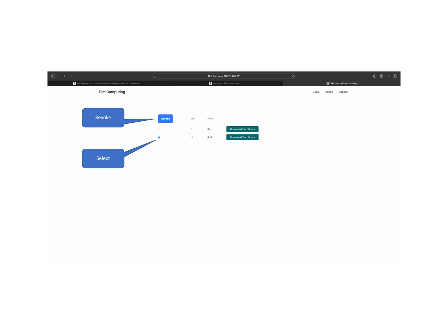To remove a user or revoke access, navigate to your VPN server, select the user credentials, and revoke them. This prevents unauthorized access.